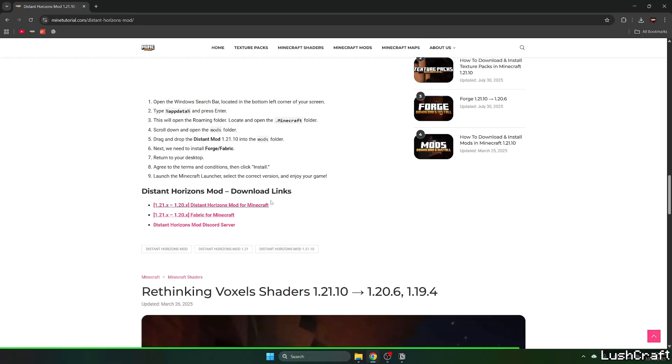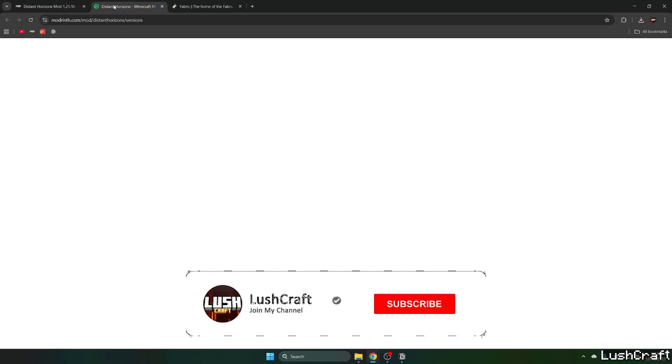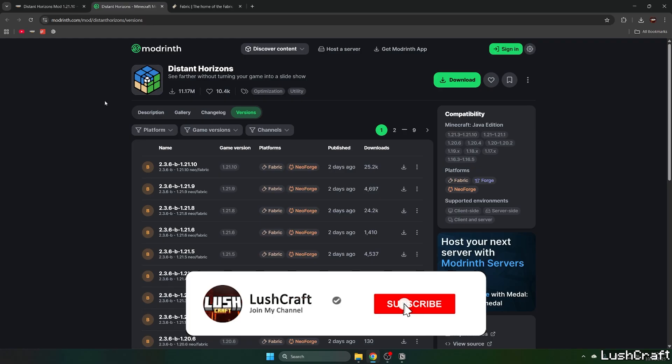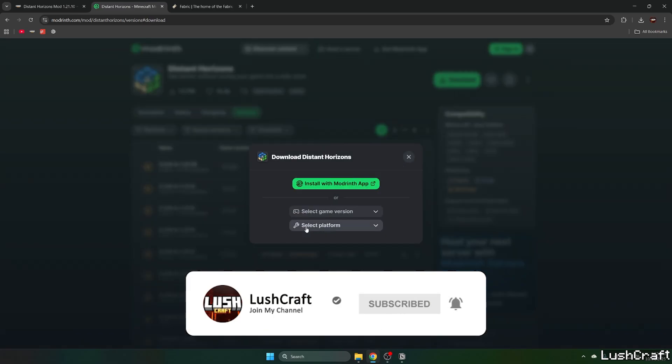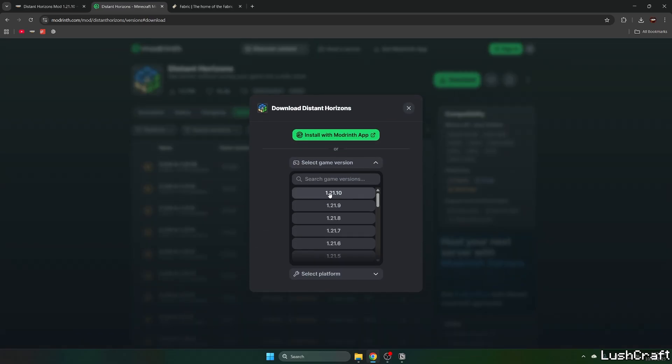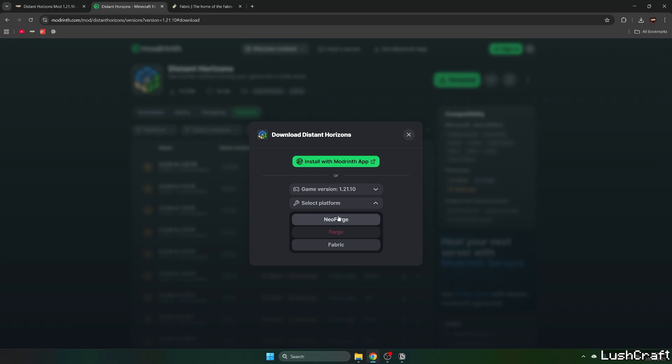Click on the Distant Horizons mod and for the Fabric mod, now go to Modrinth and go to download. Select the game version which is 1.21.10 for us and select the platform.